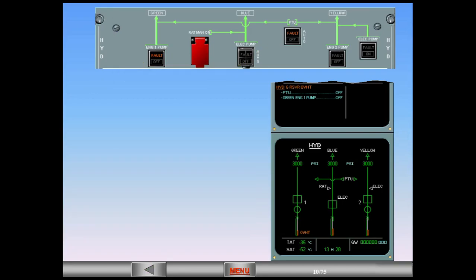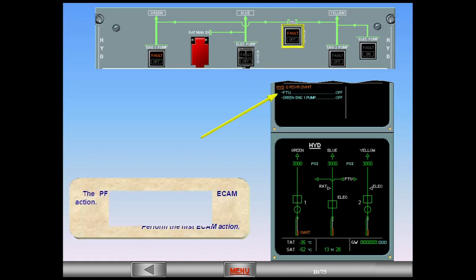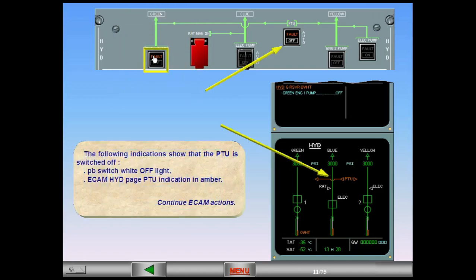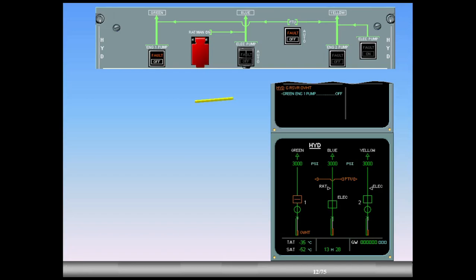These indications provide a cross-check of the ECAM and locate the switches to be actuated in the abnormal procedure. The pilot flying will ask you to perform the ECAM action. Perform the first ECAM action. The following indications show that the PTU is switched off: push-button switch white off-light, and ECAM hydraulic page PTU indication in amber. Note that the blue action item disappears when the action is performed.